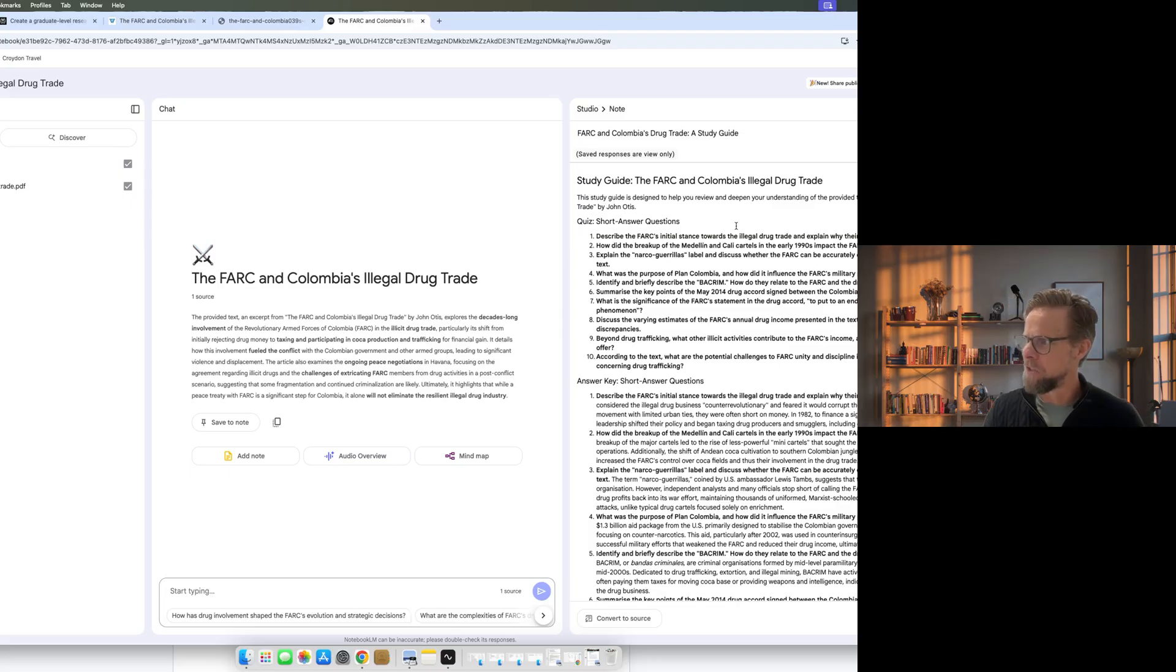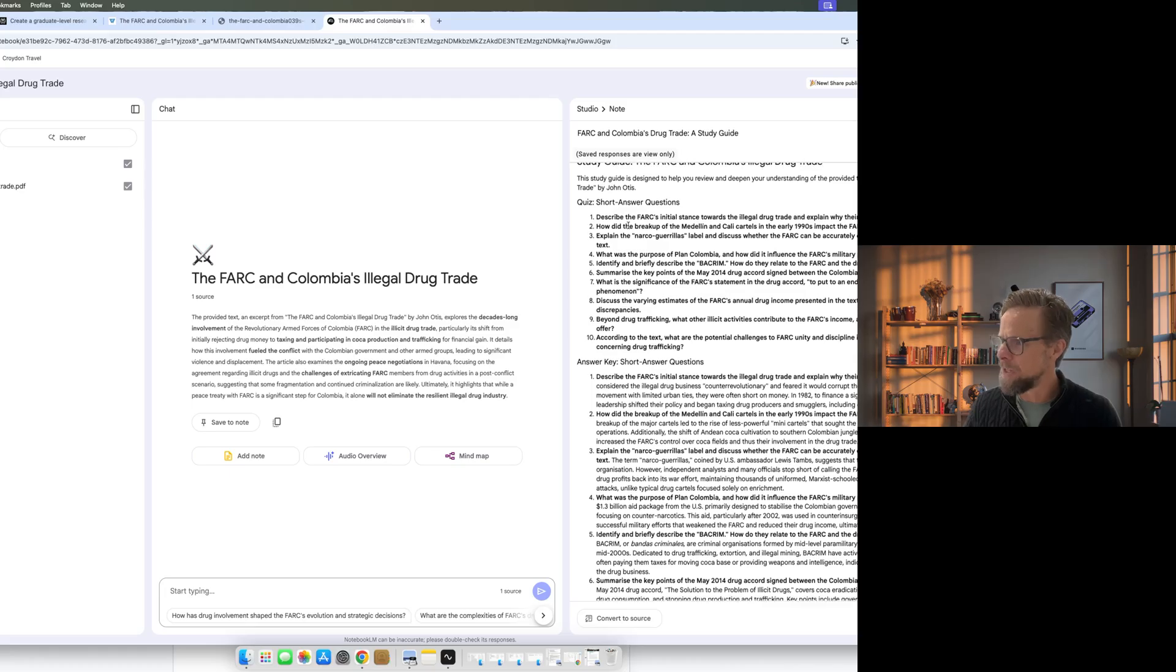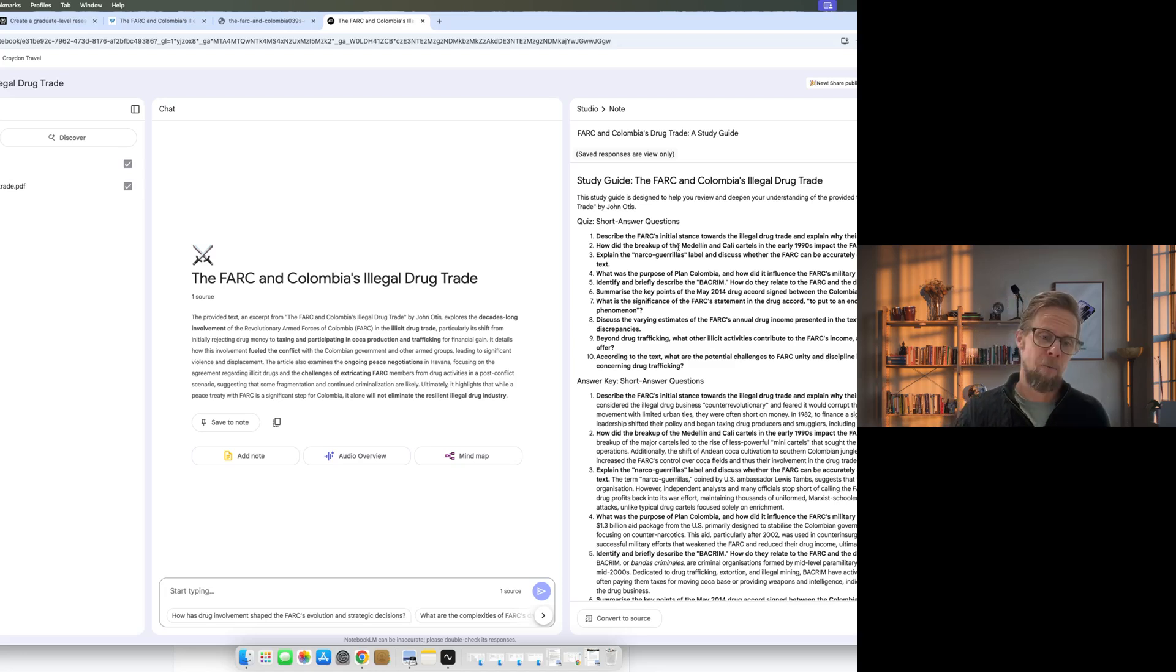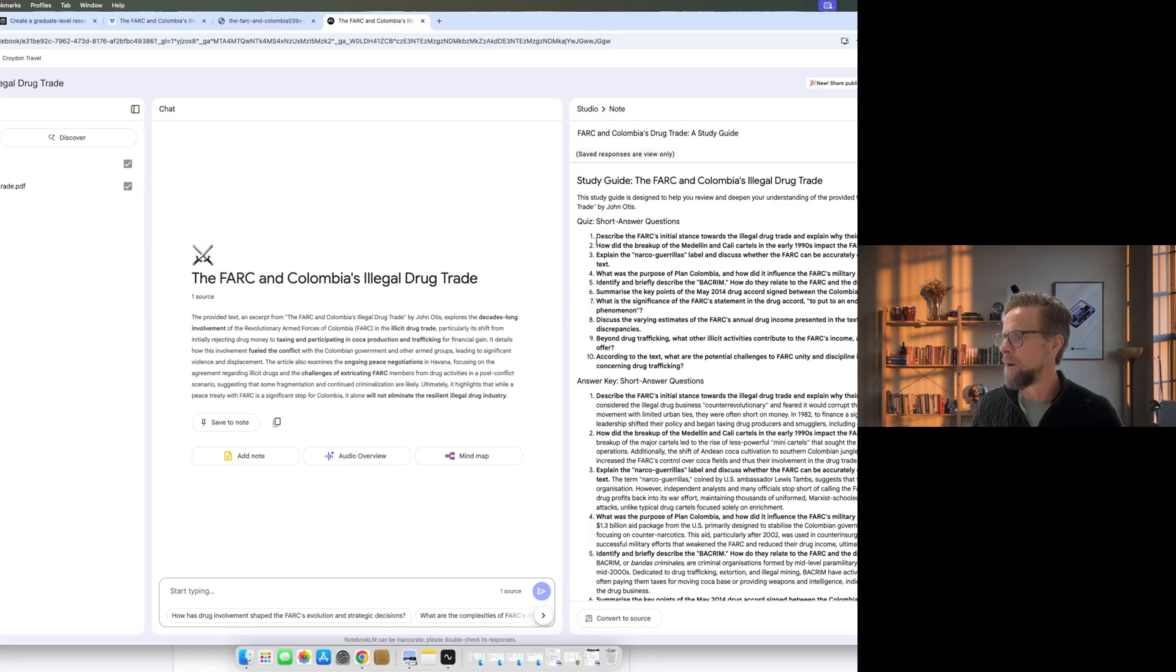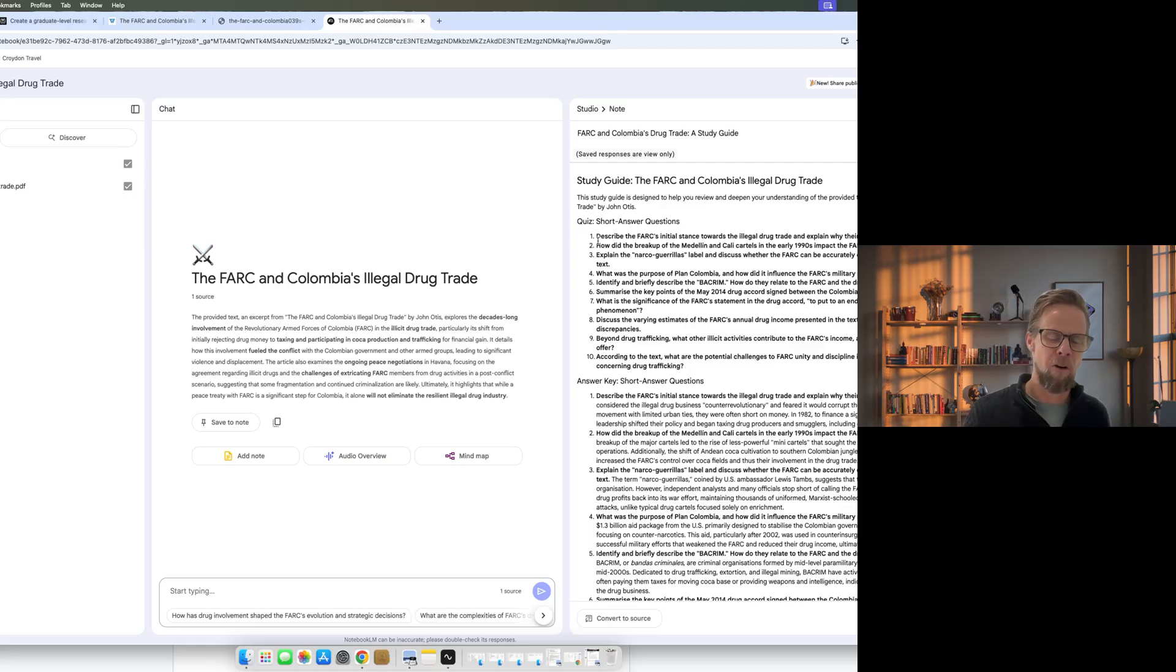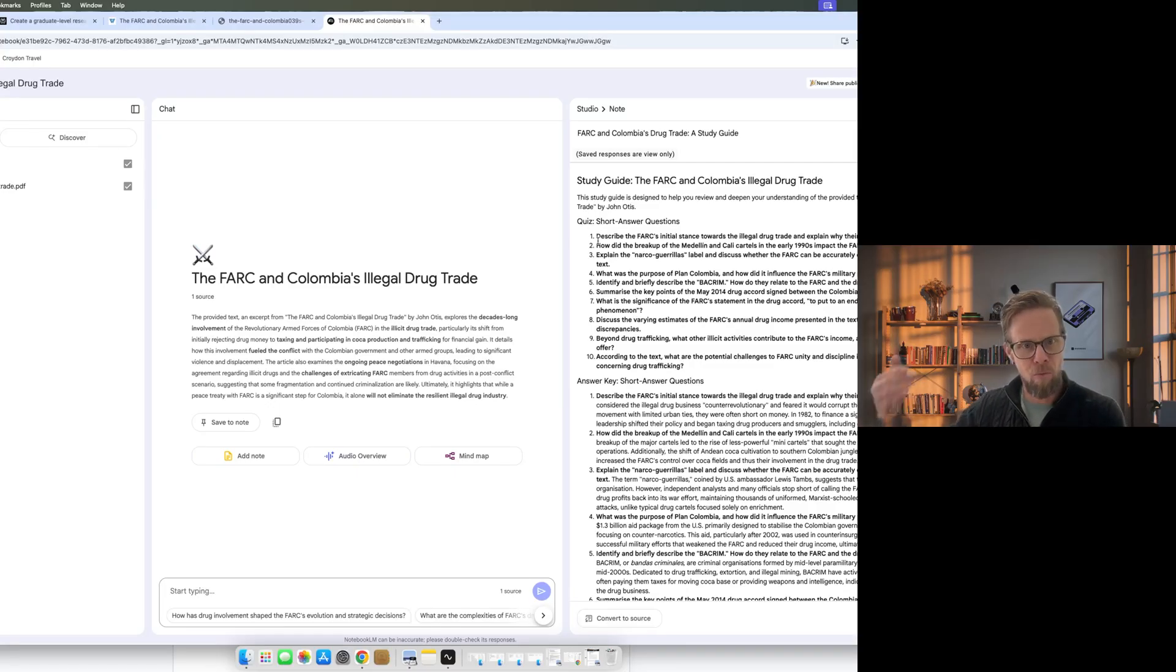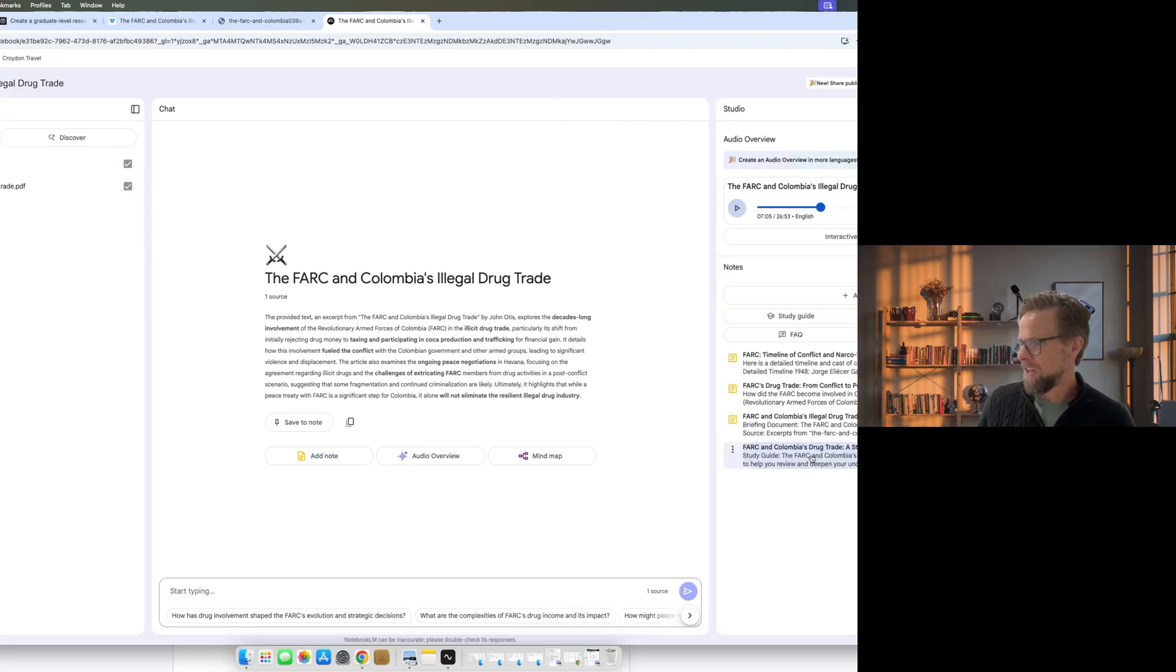To test yourself on the information as soon as possible after consuming it. That one thing is the thing that can improve how much of the information you retain. In fact, I think the research showed that it halves the amount of information that you forget, which is a pretty impressive result. So these study guides are great for that because you can see what it's done here is it's come up with a little short quiz to help me make sure I've understood what's in the document. And it's done 10 questions and answers. And importantly, part of what Huberman's research was showing was that whilst multiple choices are helpful, actually what's most helpful is short open-ended questions. And that's exactly what it's done here. You know, question number one, describe the FARC's initial stance towards the illegal drug trade and explain why their policy changed in 1982. So the scenario is I would listen to the podcast that I've created and then I'll give myself a quick test to see if I've understood and retained that information. That's really going to aid your learning ability.